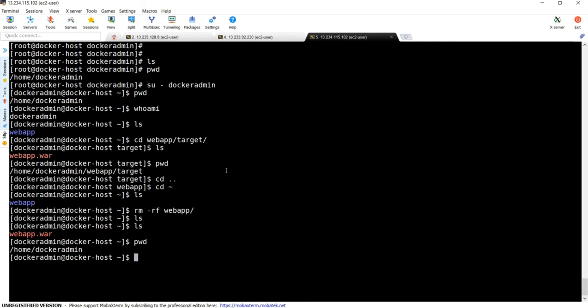All right, now we want to copy this artifact onto our Docker container, which we are going to create newly. For that purpose, we need to write a Dockerfile. In the next video I will show you how to write a Dockerfile.